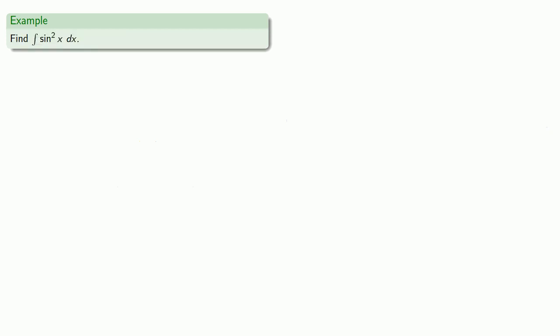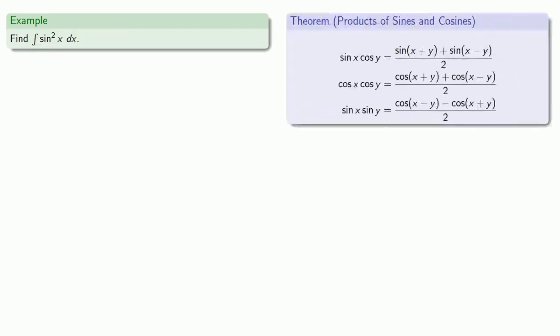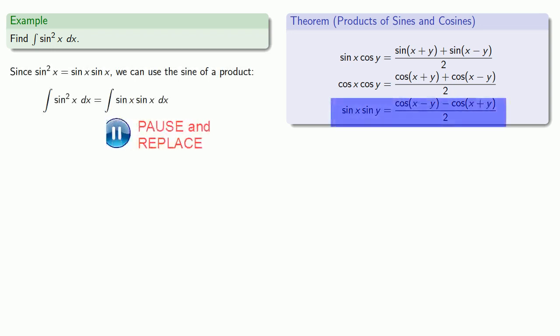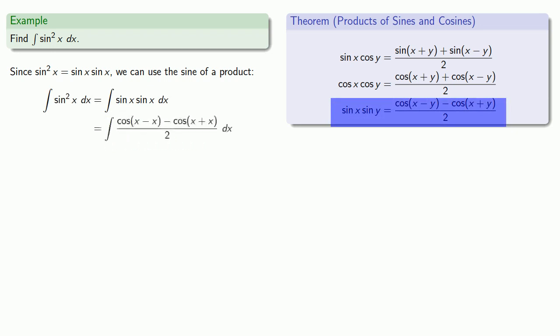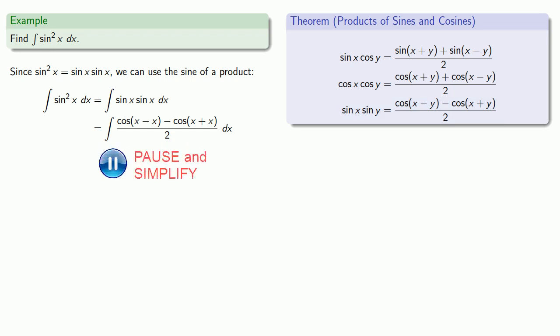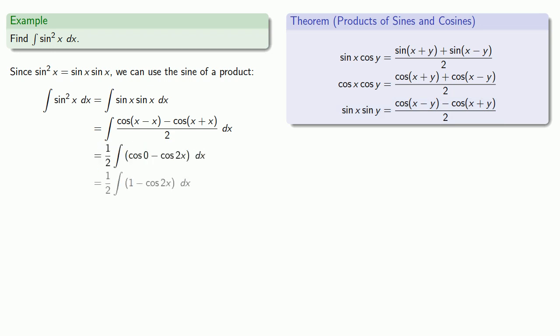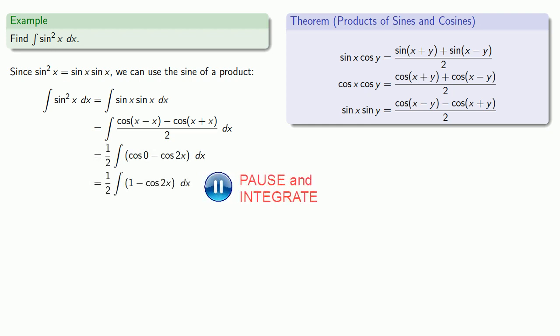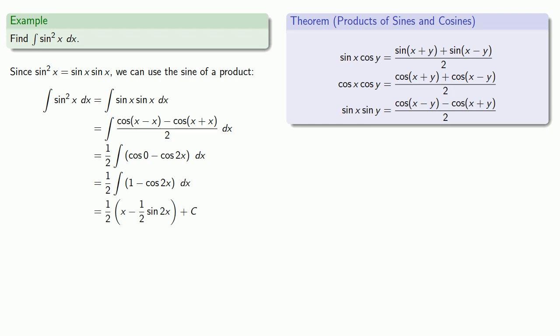How about sine squared of x? Sine squared of x is sine of x times sine of x, and so we can use the product of sines, which is going to correspond to a difference of cosines, which we can simplify, integrate, and add our constant of integration.